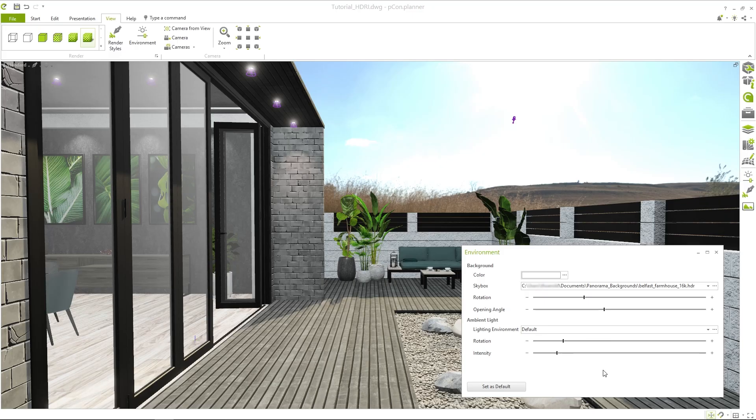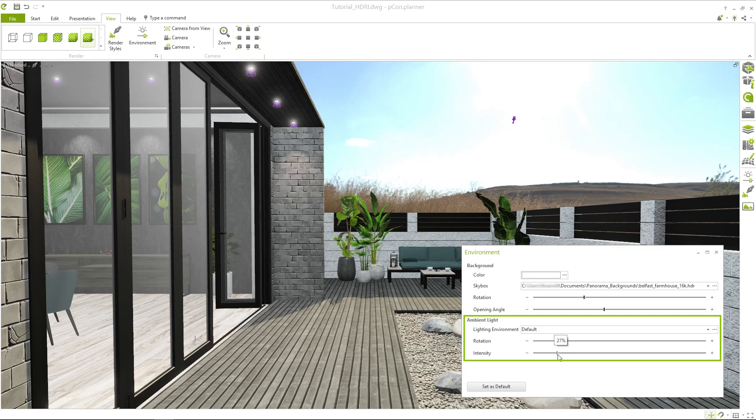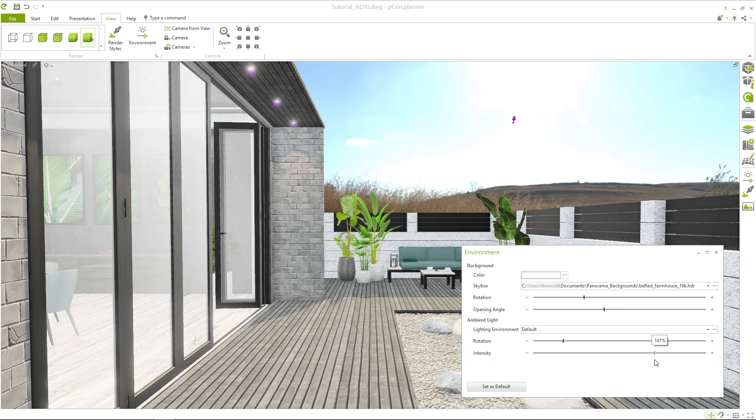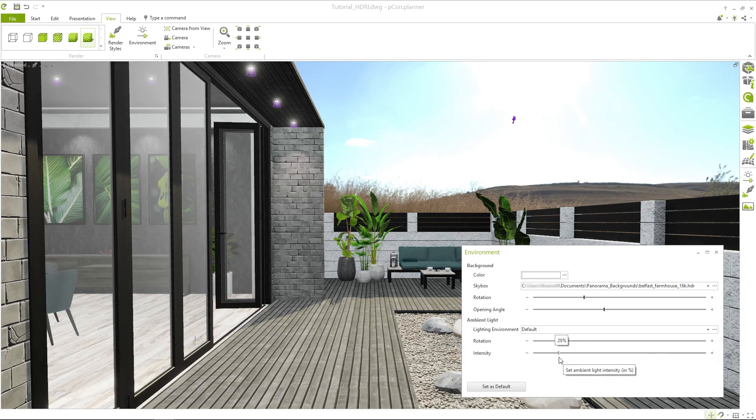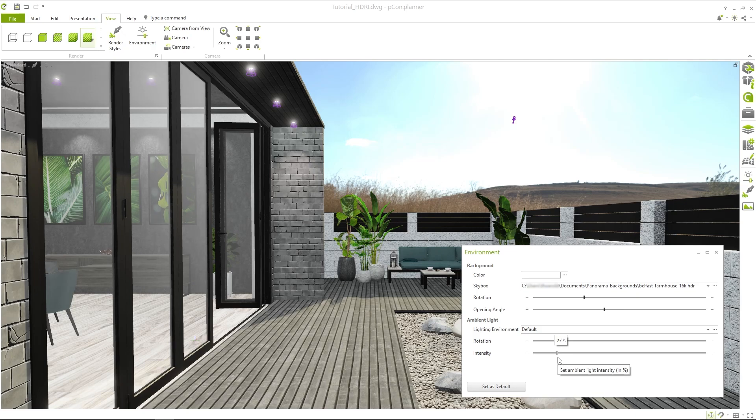At the bottom of the dialog, you'll find the Ambient Light settings. Picon Planner has a default lighting setup, which can be adjusted using the sliders.